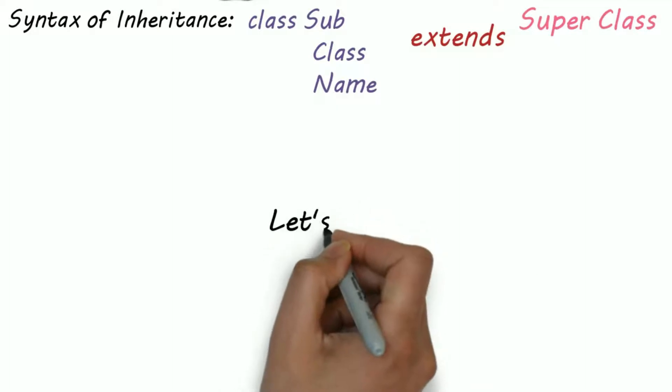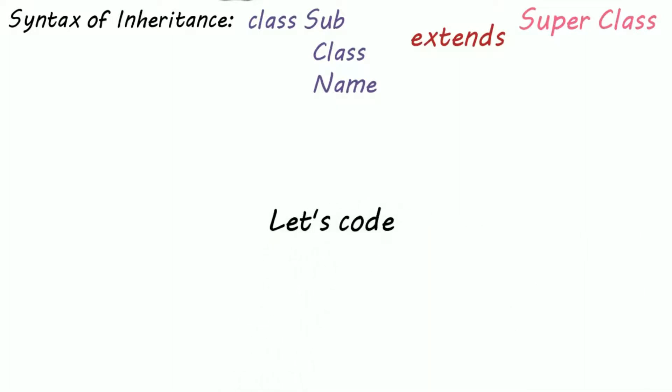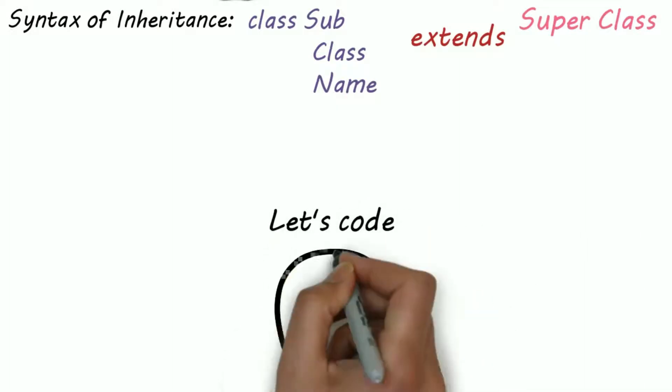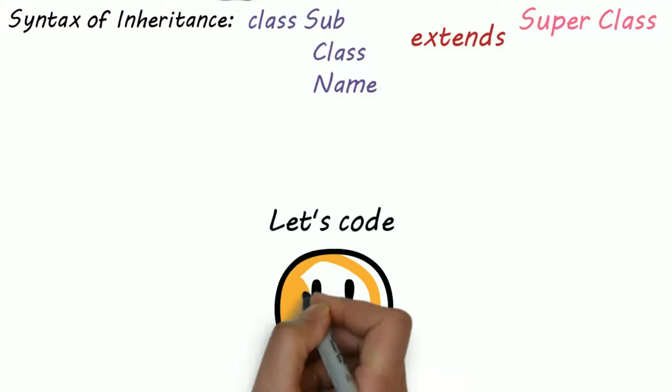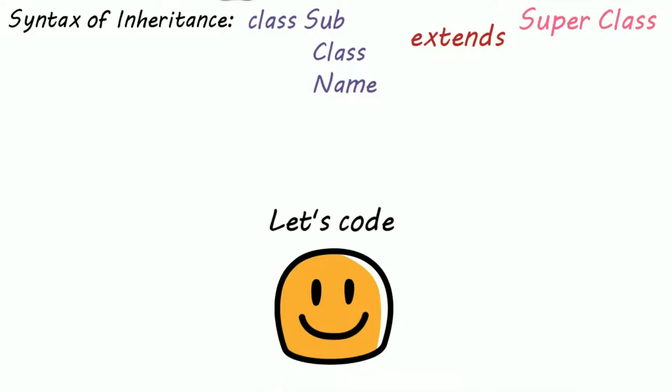Let's directly code a useful program so you can completely understand why we need inheritance and how to use single inheritance. So let's open up our IDE.